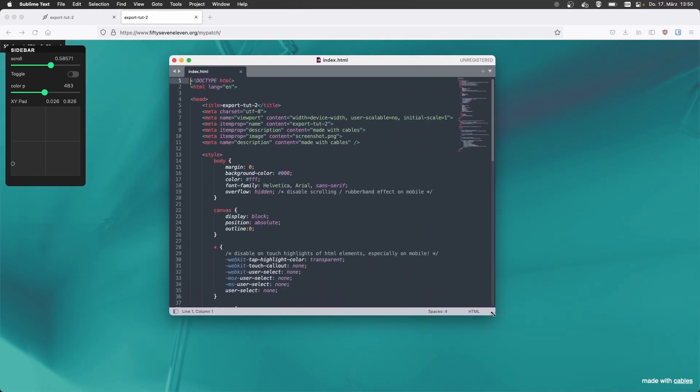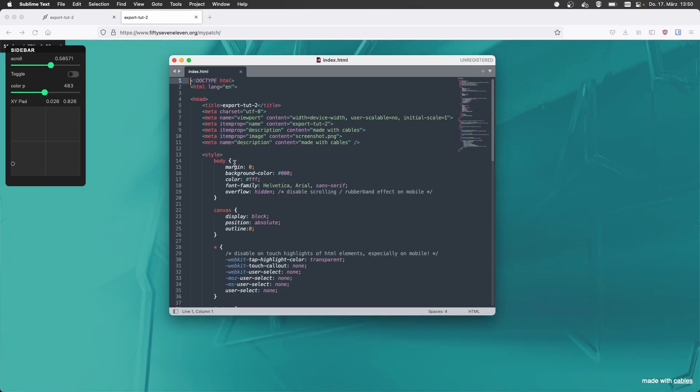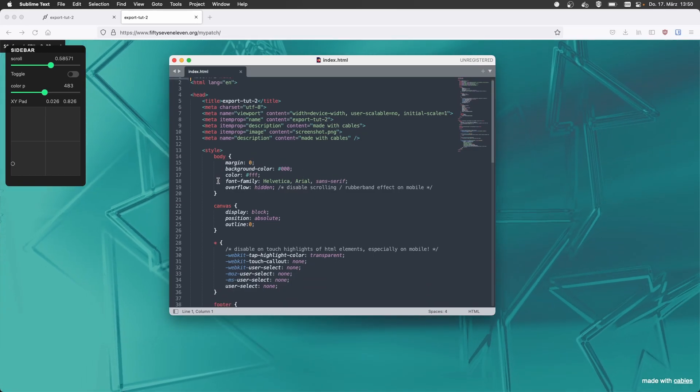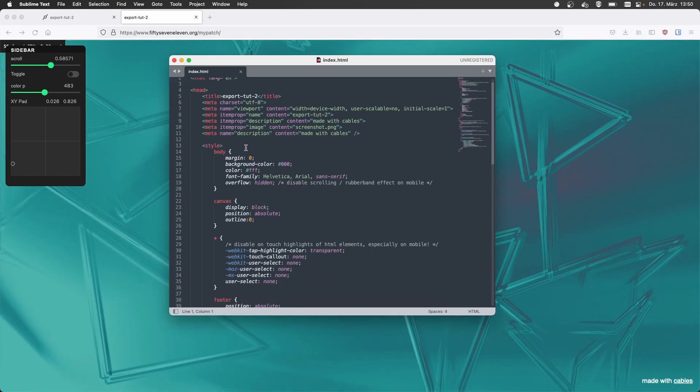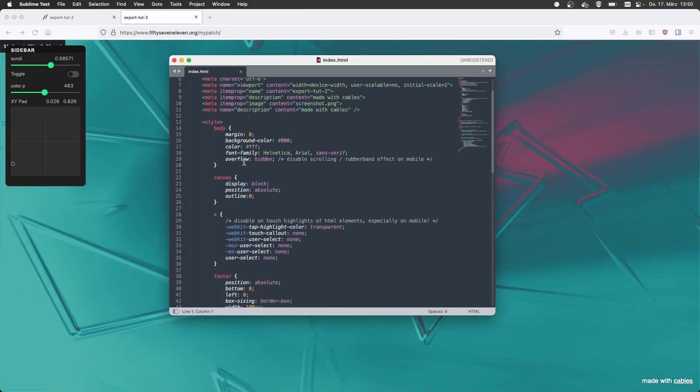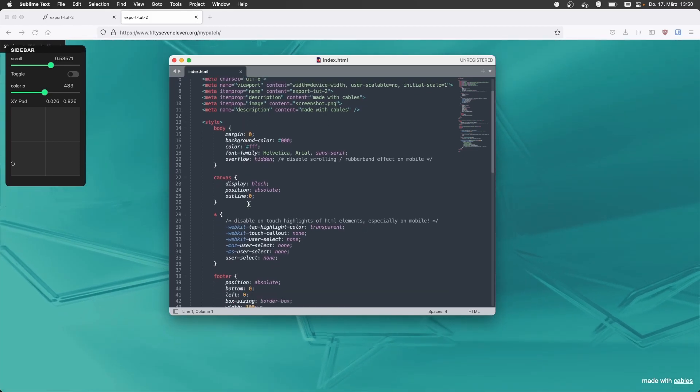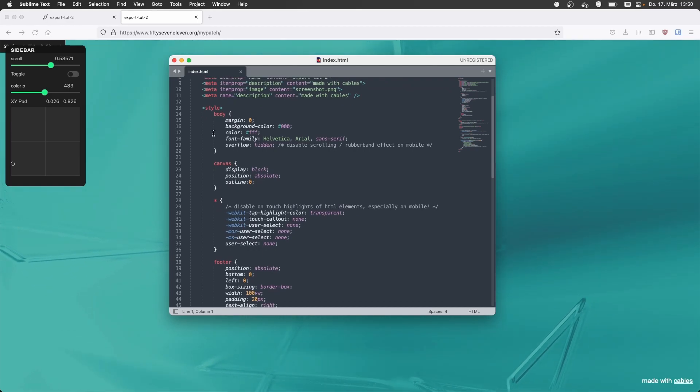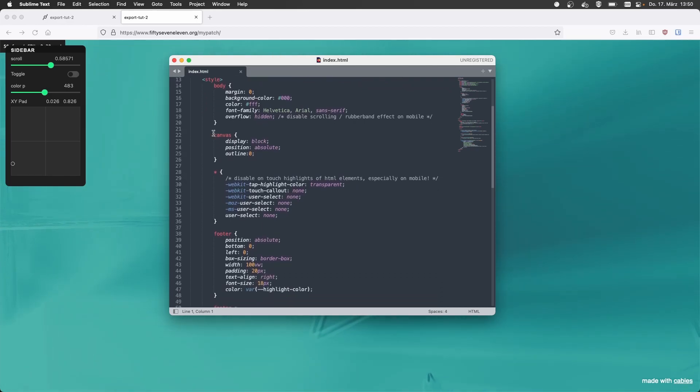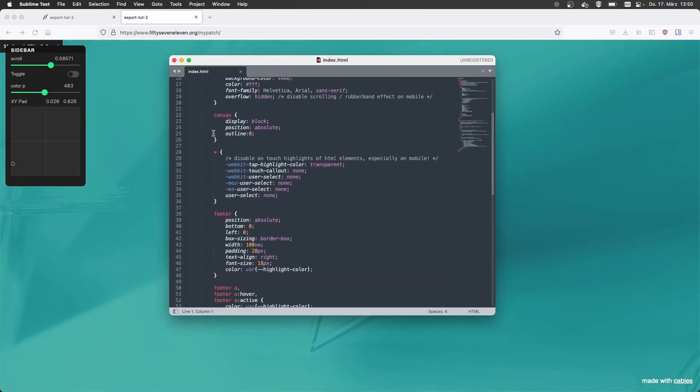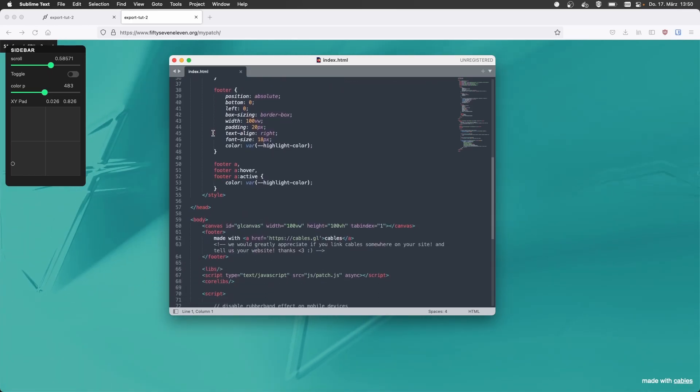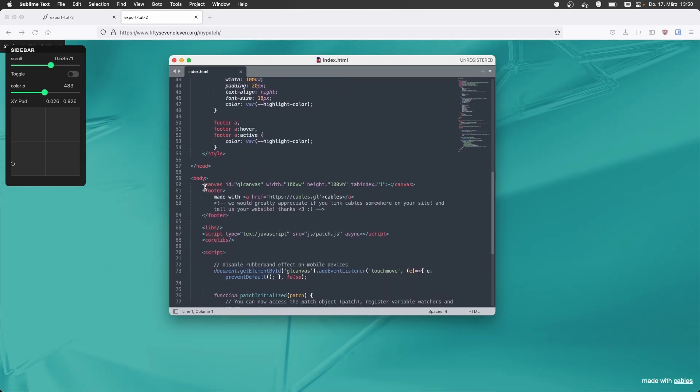Nice. Yeah, it's common that it has some default styles that make it full screen, for example, or disable user select for mobile devices. So that's kind of fail safe and a good starting point to work from.